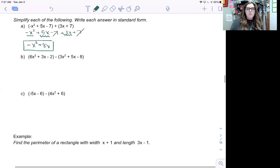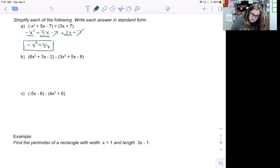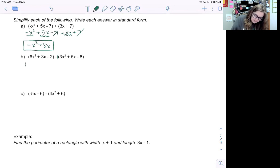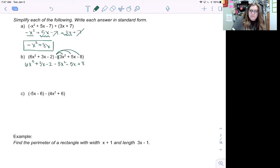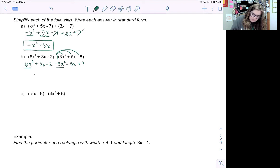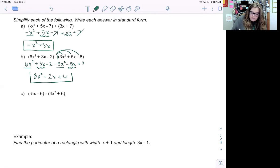For subtraction, write a negative one in front of the second set of parentheses and distribute. Drop the parentheses for the first polynomial: six x squared plus three x minus two. Then distribute the negative: negative one times three x squared is negative three x squared, negative one times five x is negative five x, and negative one times negative eight is positive eight. Combining like terms: six x squared minus three x squared is three x squared, three x minus five x is negative two x, and negative two plus eight is positive six. This is our simplified expression in standard form.